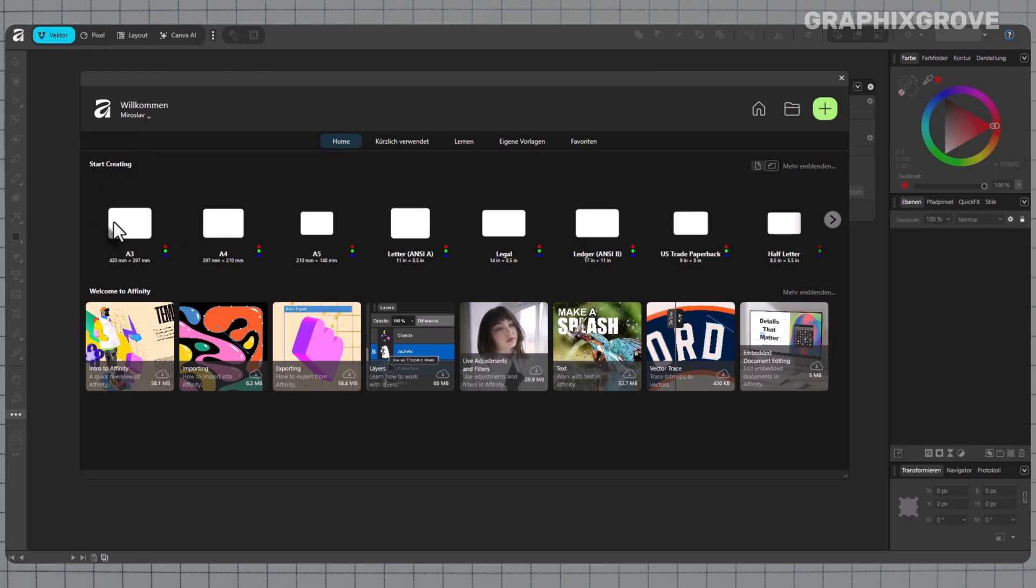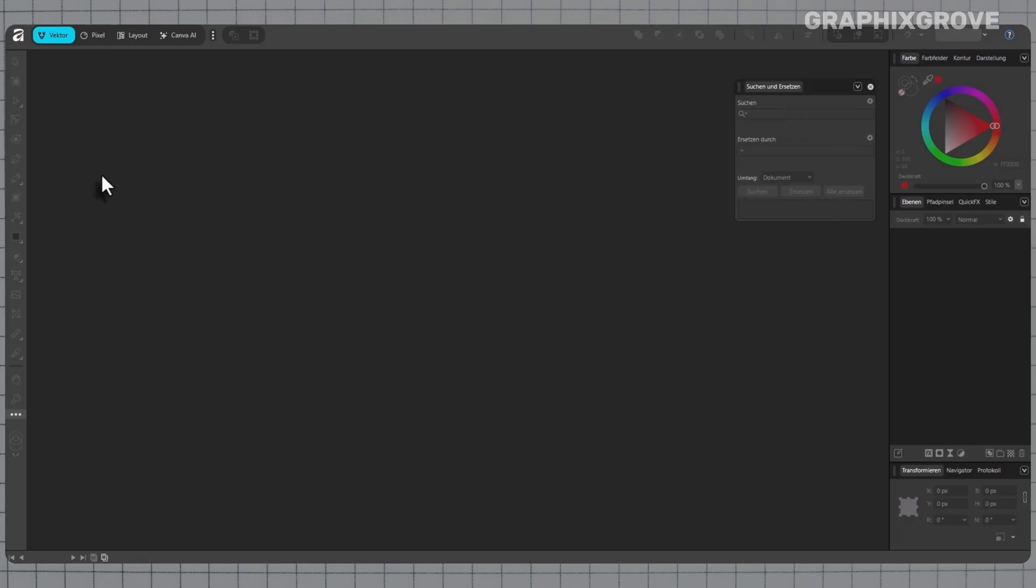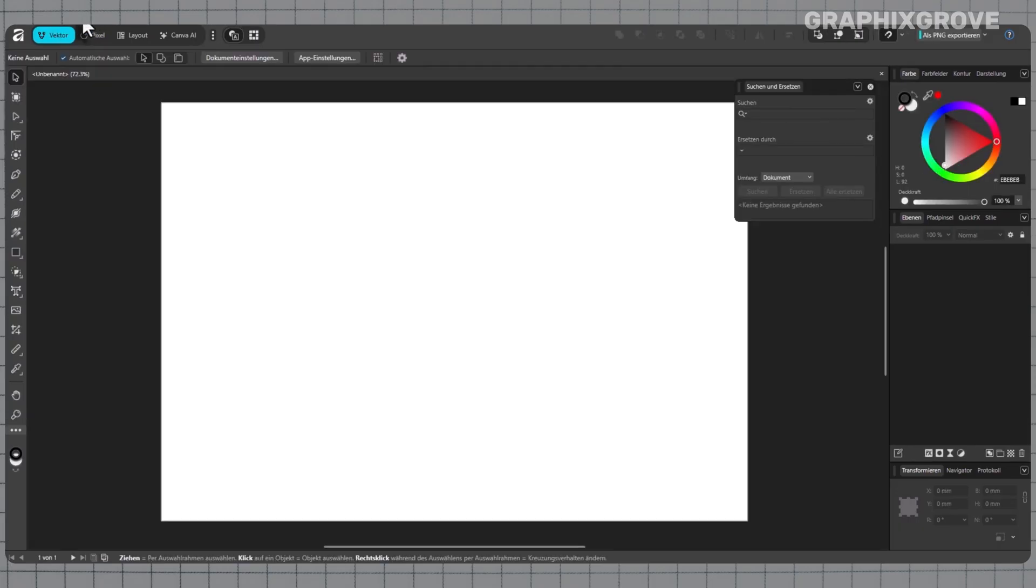When the app opens again, the entire interface switches to the language you selected – Menus, Dialogues, Tooltips, and Panels.